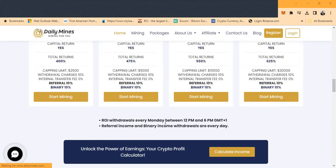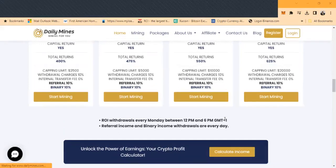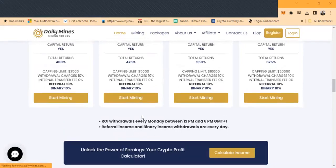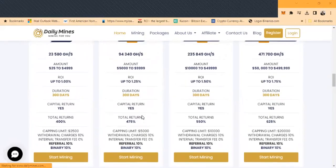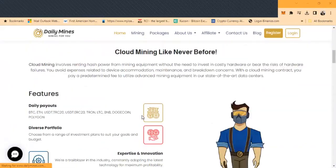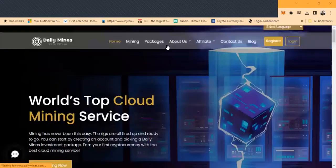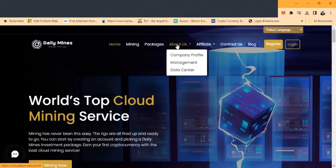ROI withdrawals are every Monday between 12 p.m. and 6 p.m. GMT time. Referral and binary bonuses are every day. That's the biggest thing right here: the packages and when you actually decide that you want to withdraw.